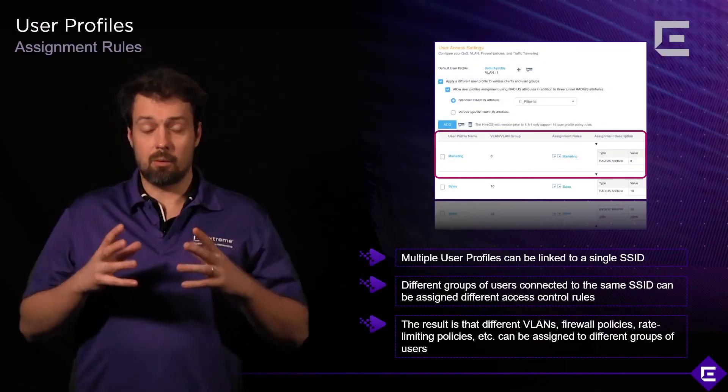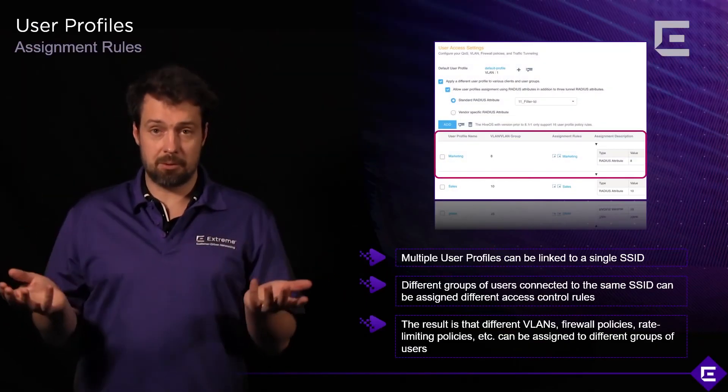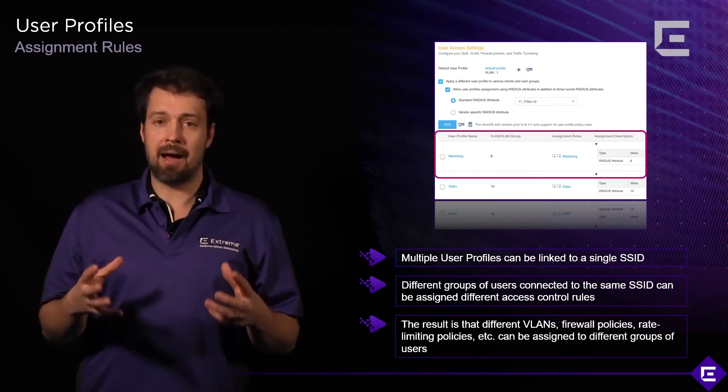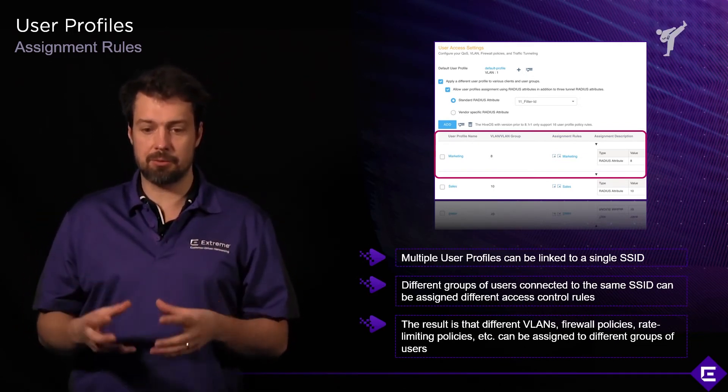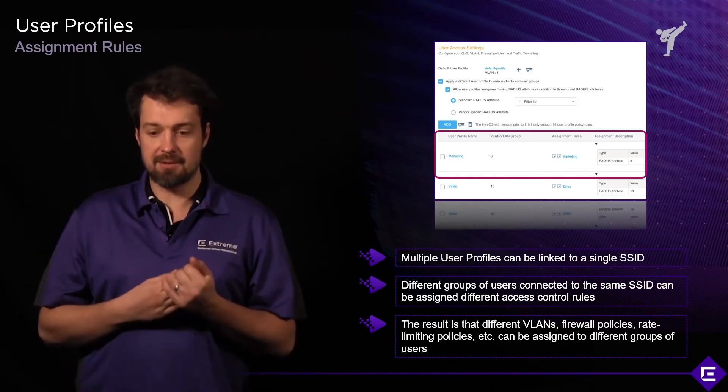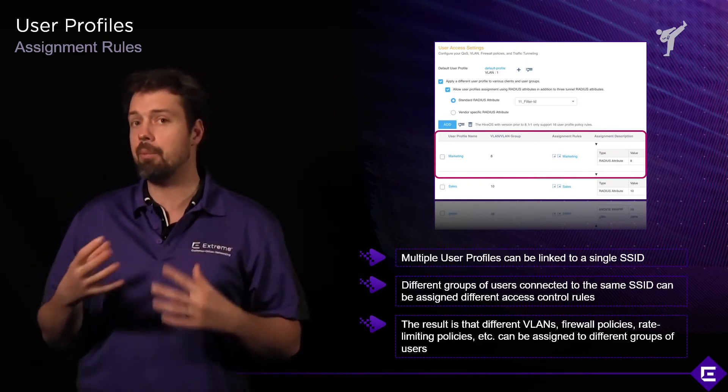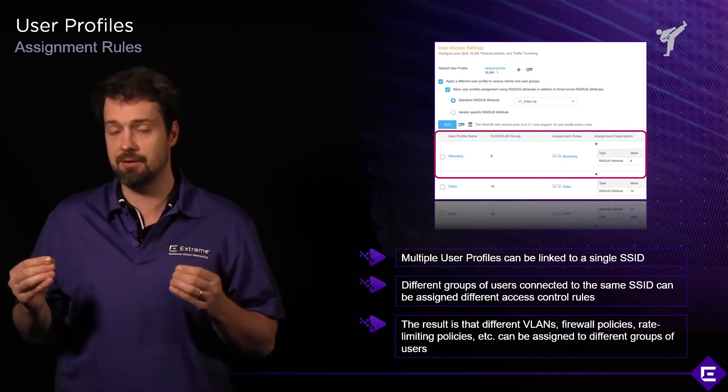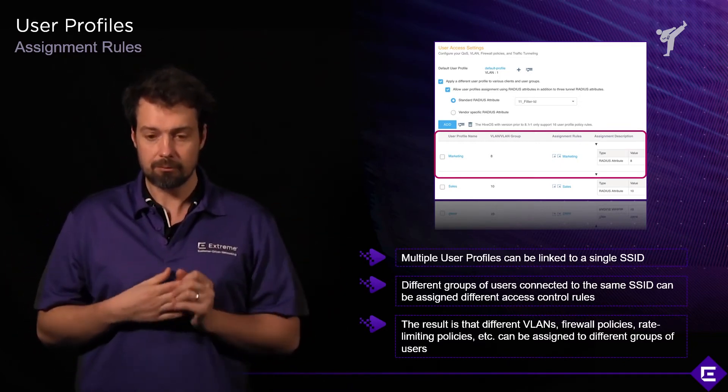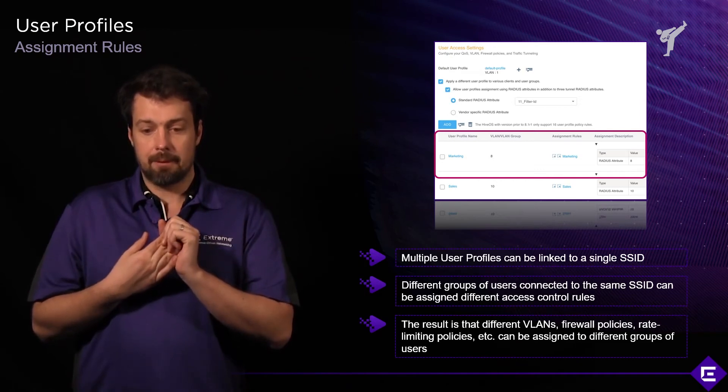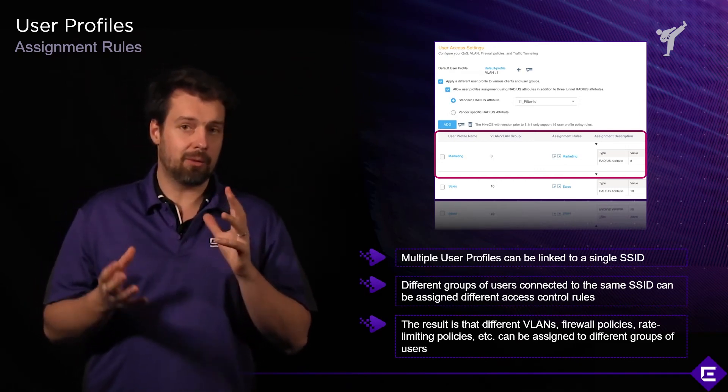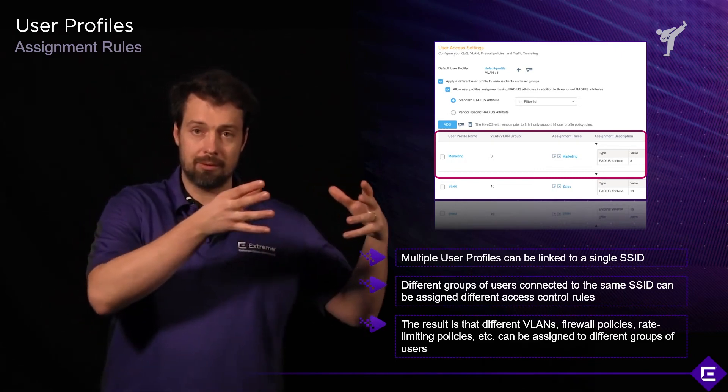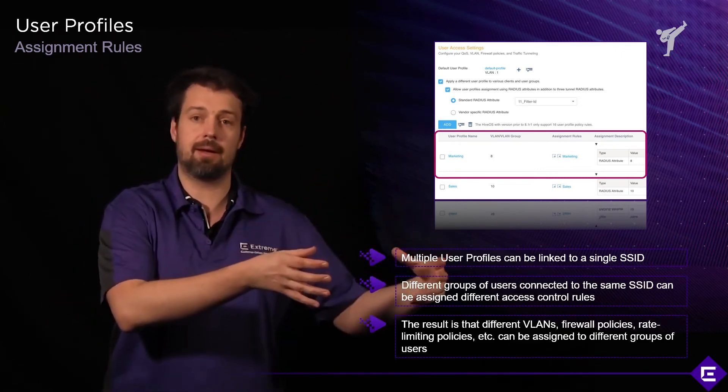When you configure user profiles as objects, you're halfway there. You need to somehow tie in those user profiles to something we call assignment rules. Assignment rules together with user profiles can create some very powerful network access control policies within Extreme Cloud IQ platform itself. There are different ways of how you assign a user profile to an actual device or wireless client.